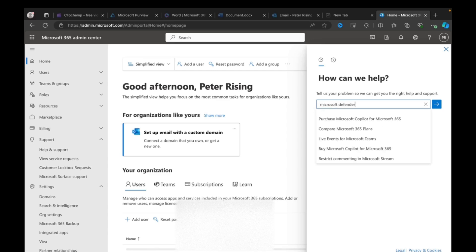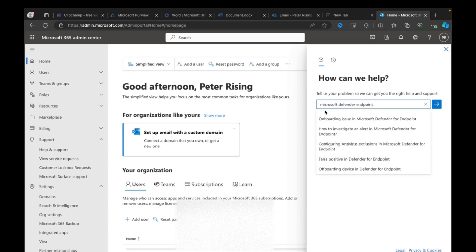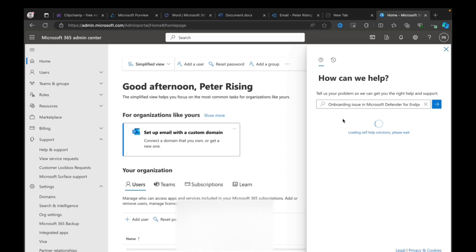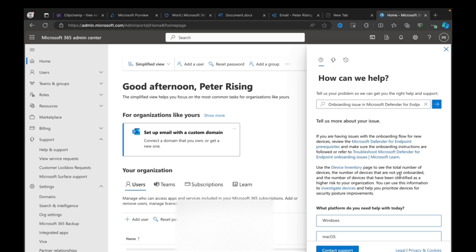And there we go. Onboarding issue in Microsoft Defender for Endpoint. That is the one that I think matches what I'm having specifically. First of all, it loads some self-help solutions for you. You can, if you want to, skip this if you feel that you've already done the troubleshooting that Microsoft might take you through as a first point of solutionizing this. Then you can just skip to the contact support bit.